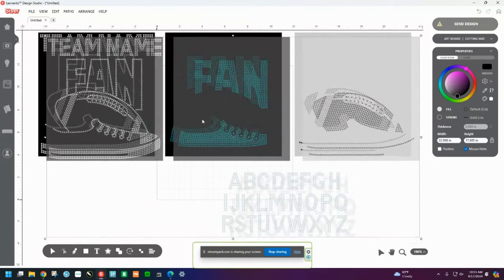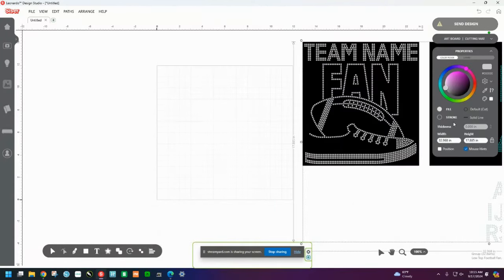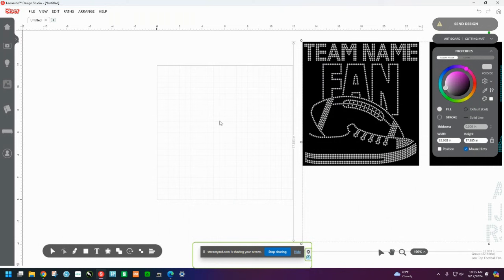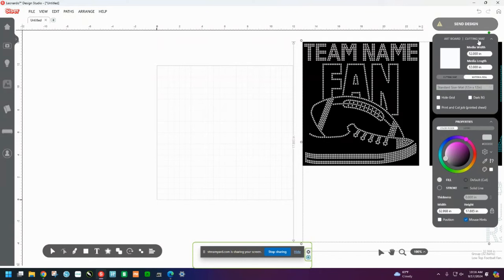Give me one moment. I'm going to slide this over so that you can see here is my 12 by 12 Leonardo Square. Normally, I cut with a cutting mat, so I'm going to put this as a cutting mat. So I'm going to come up here to the upper right-hand corner and you see where it says Under Send Design. You see it says Artboard and Cutting Mat. I'm going to hit that drop-down button.